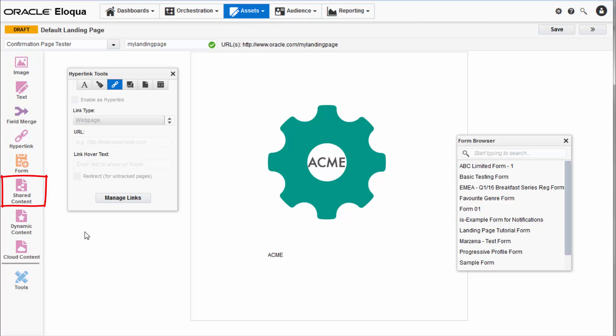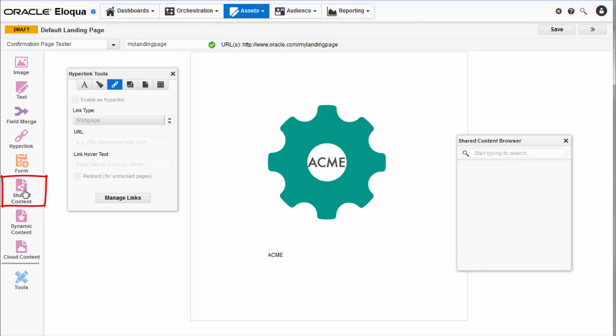Add shared content to your landing page using the shared content browser. Shared content is reusable content snippets that you can create once and then reuse in different emails and landing pages. To learn more about shared content visit docs.oracle.com.